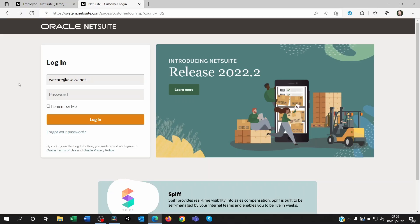There are two steps to getting back your access onto NetSuite. The first one is to get your password and the second one is to get your security question answers right. So if you don't know your password, you forgot it, or you also forgot your security questions, then there are two steps to go through.